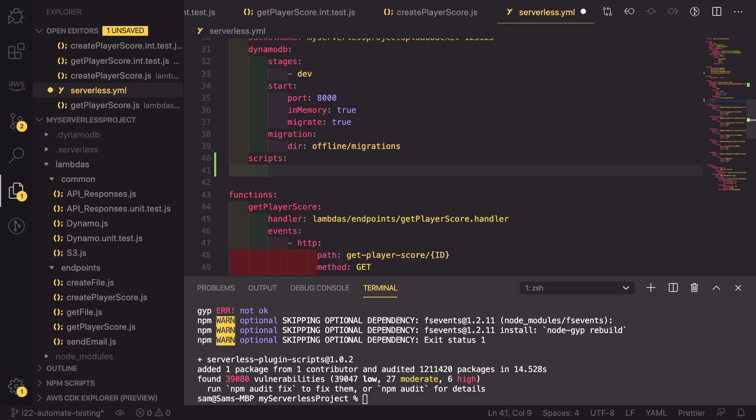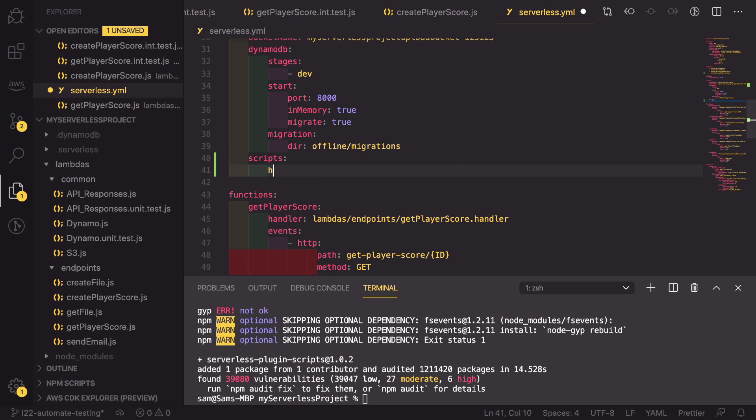So this plugin allows you to do a couple of things. You can add custom scripts so you can run something like SLS test to run Jest, but we want to actually be able to hook into the deployment process itself. So we need to use hooks.